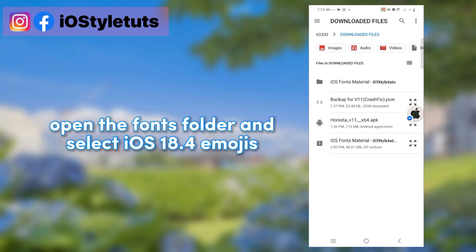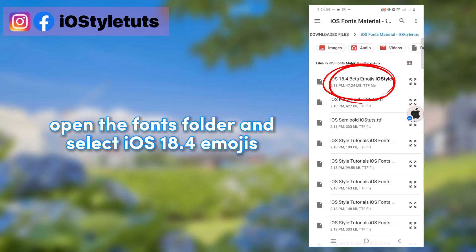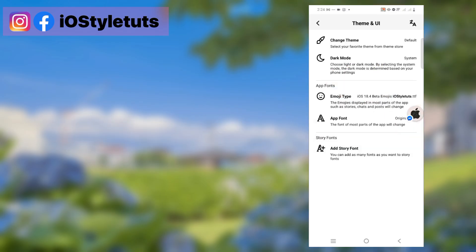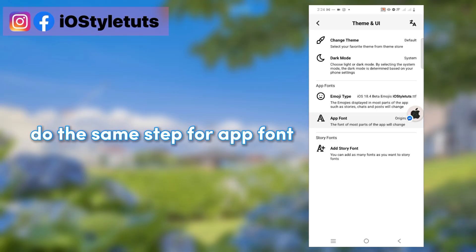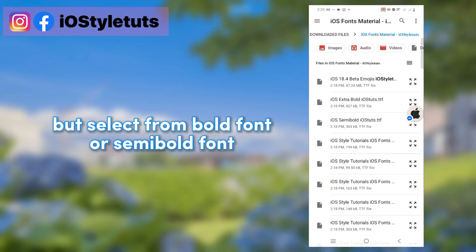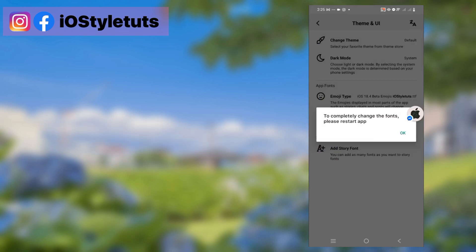Open the fonts folder and select iOS 18.4 emojis. Do the same step for the app font, but select from bold font or semi-bold font. I will use semi-bold font for this time.